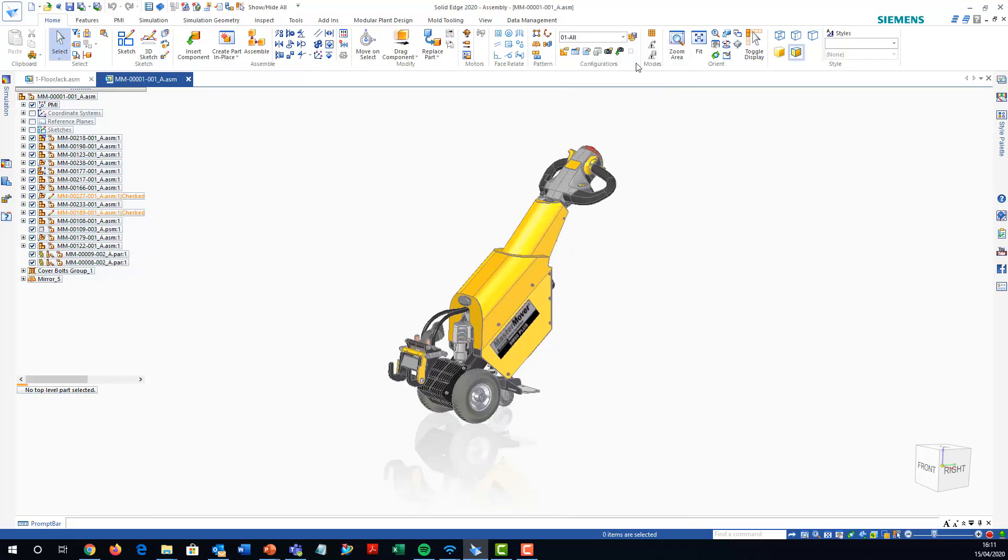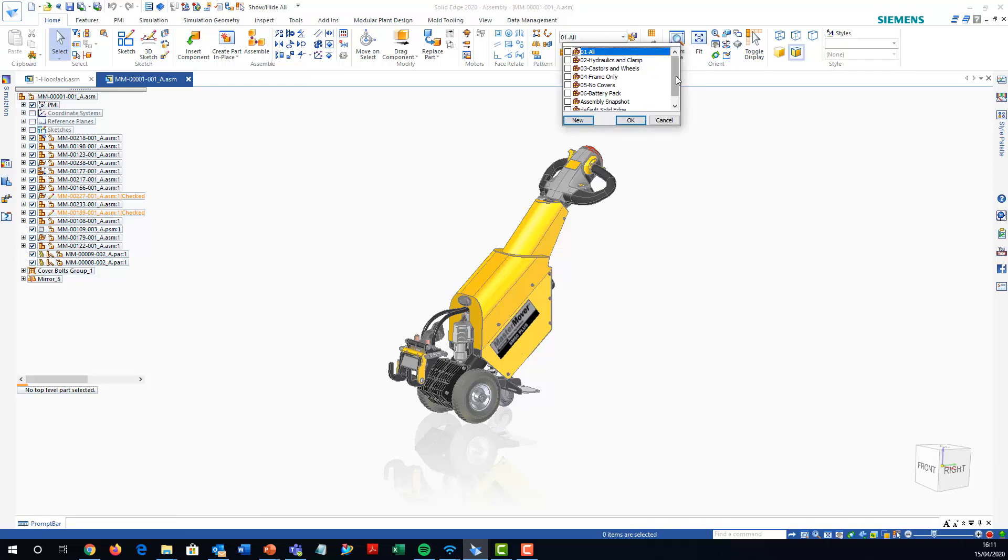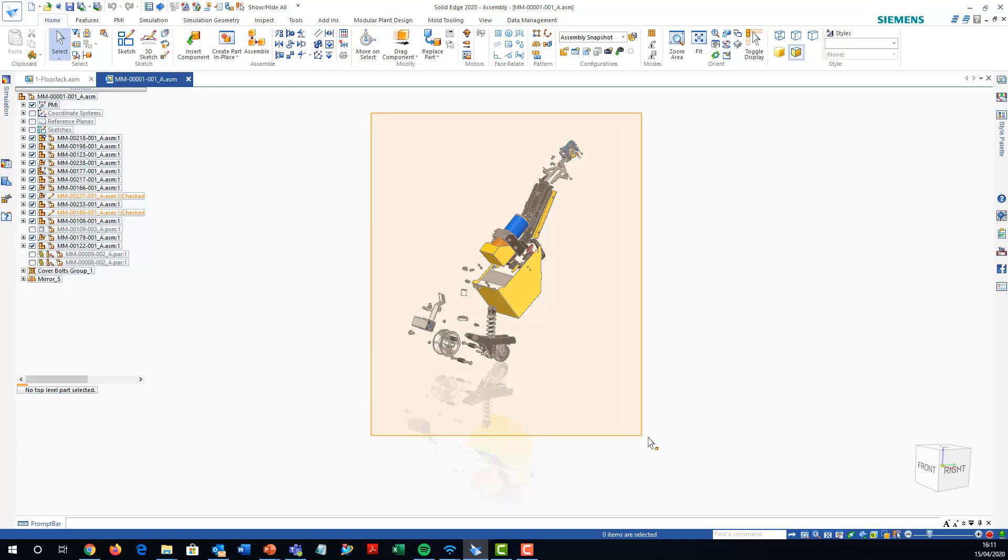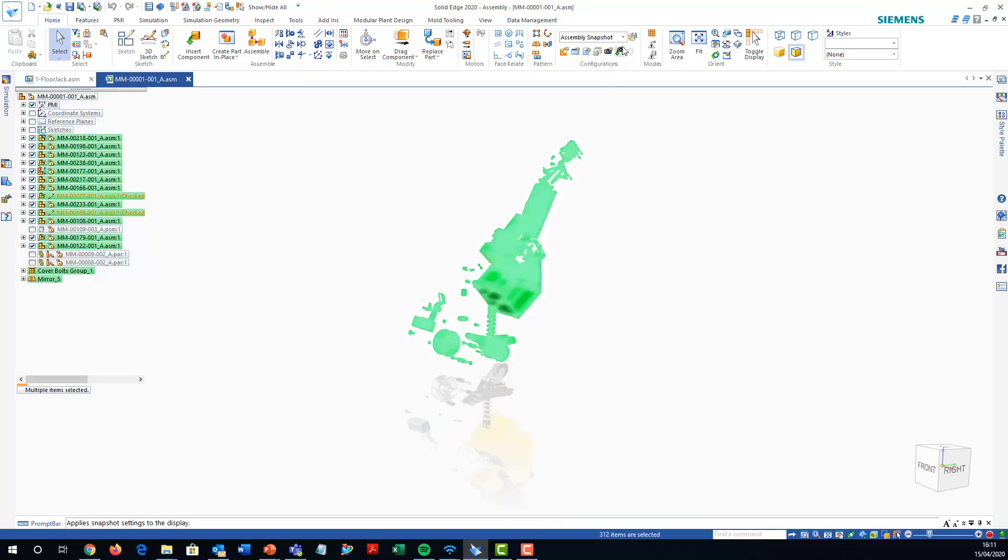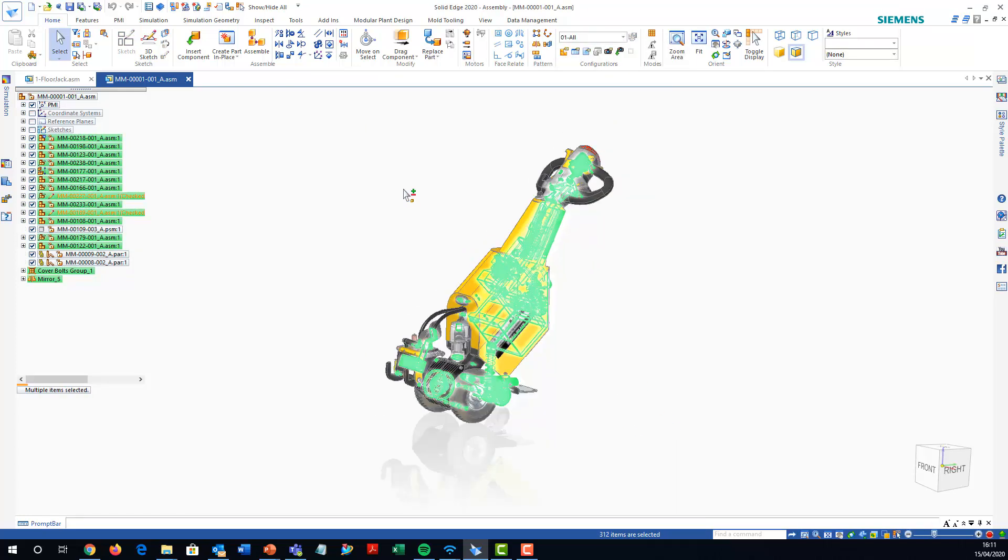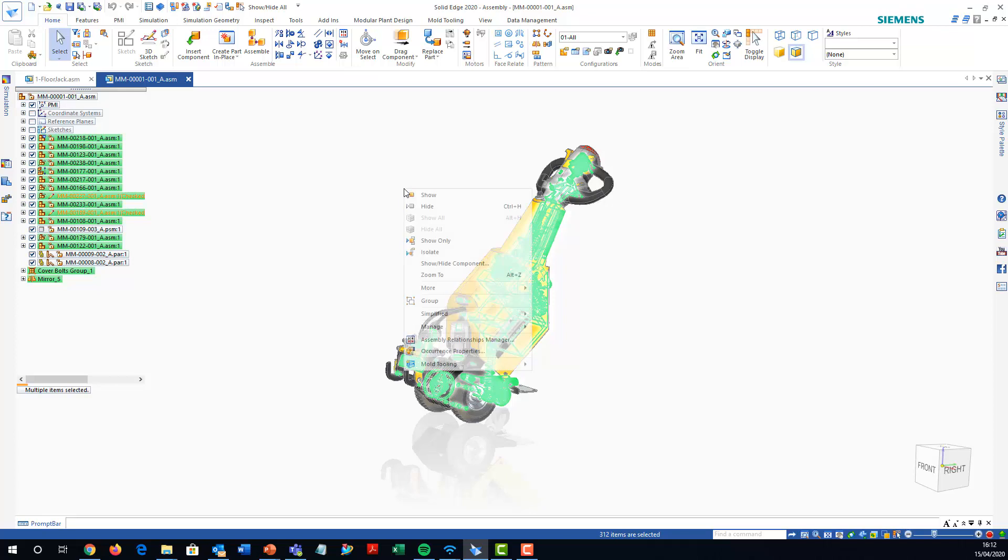We can see that we've got those, but what we should have done first was click on assembly, assembly snapshot, select everything, now go back to all, click OK, and now we can right-click and hide those parts.